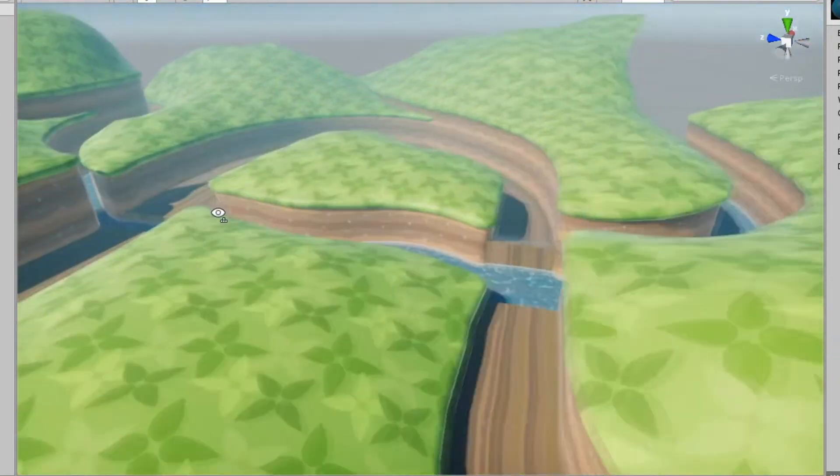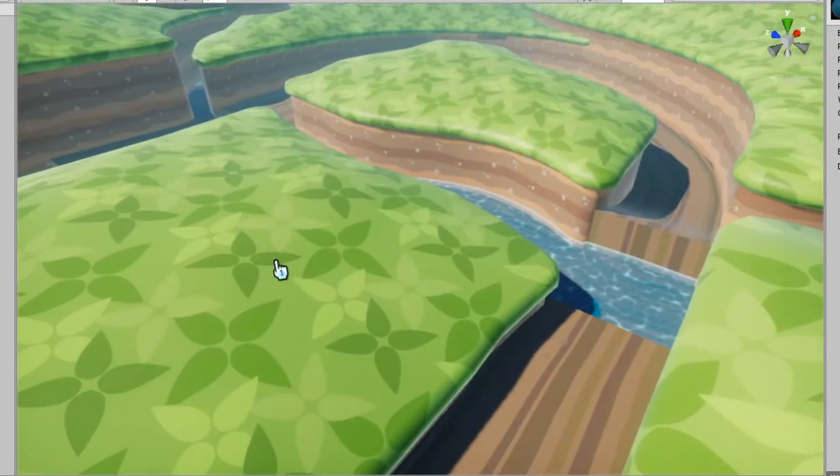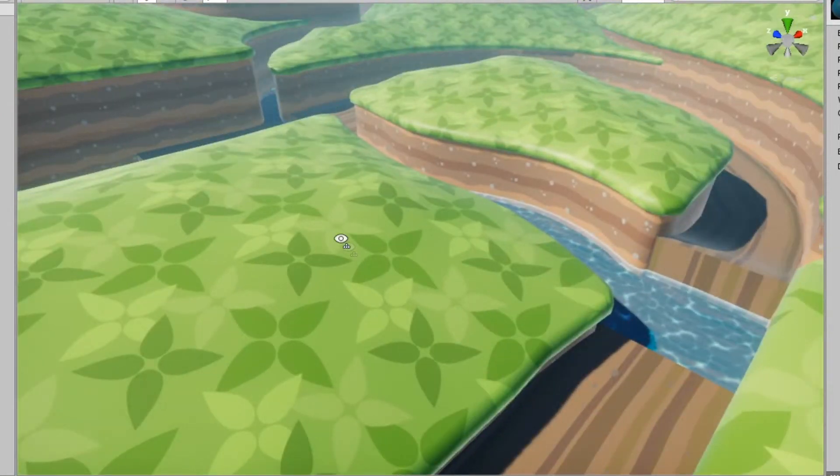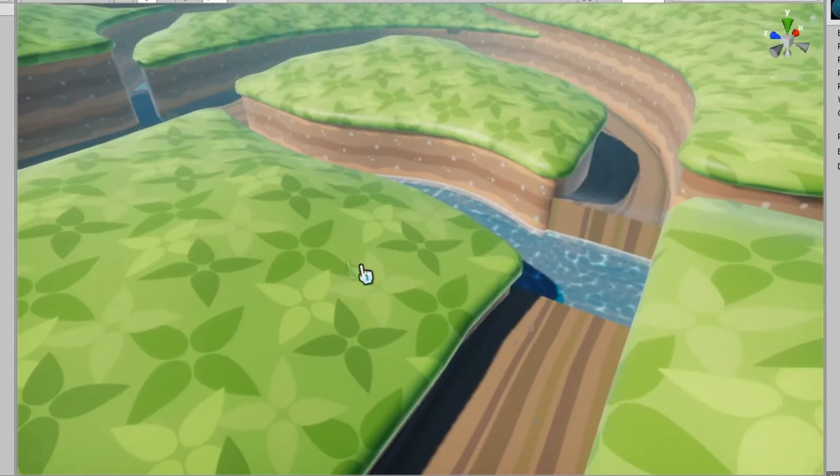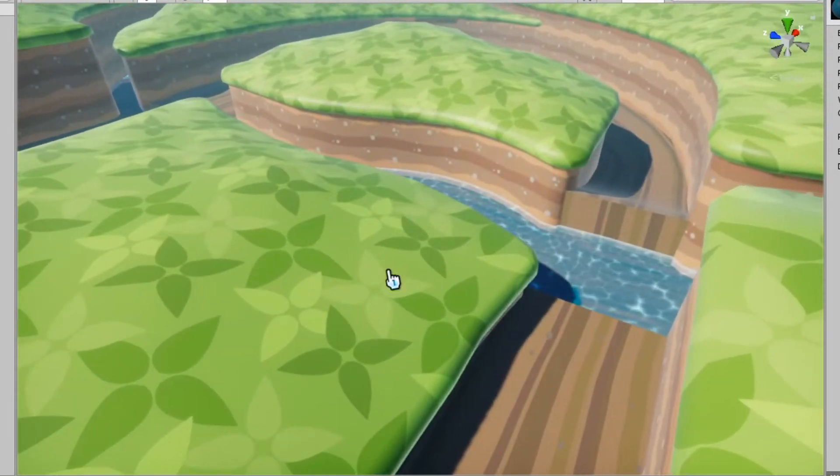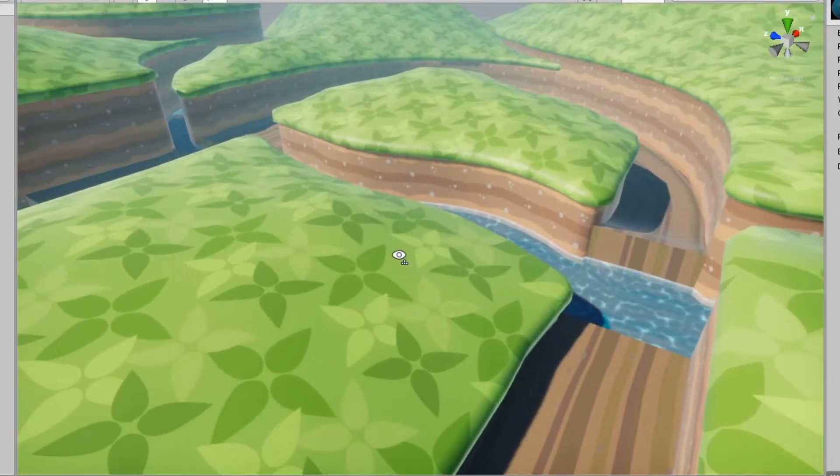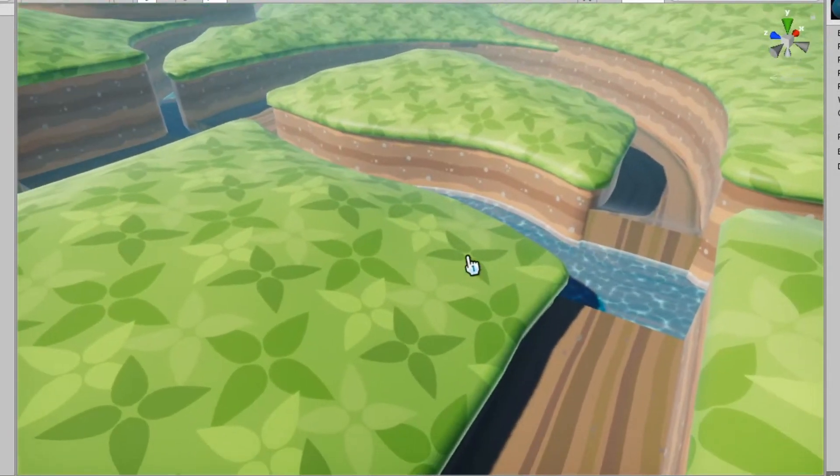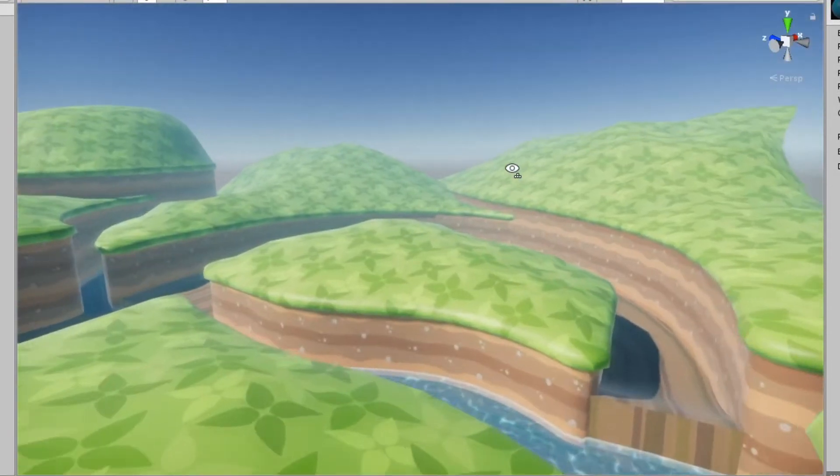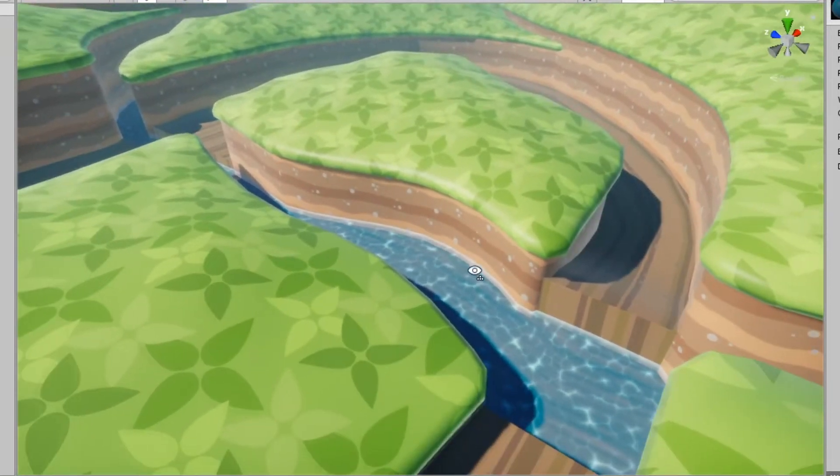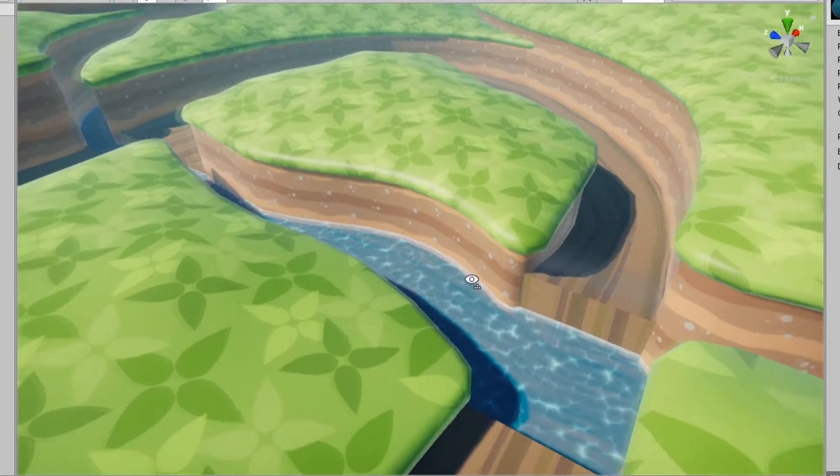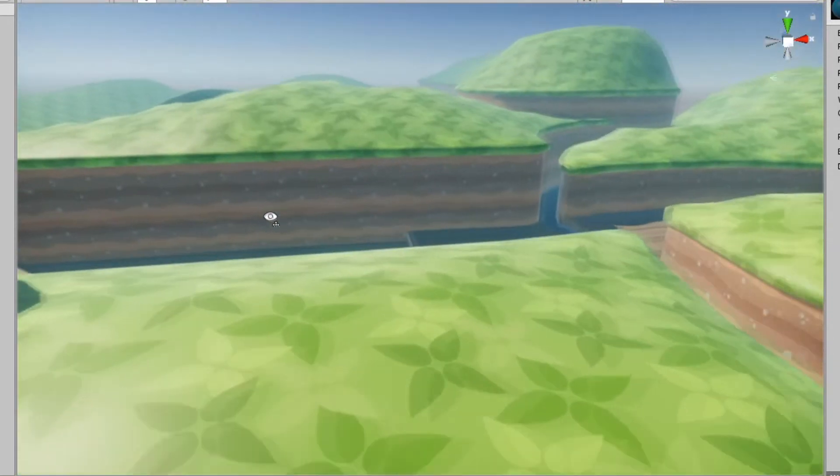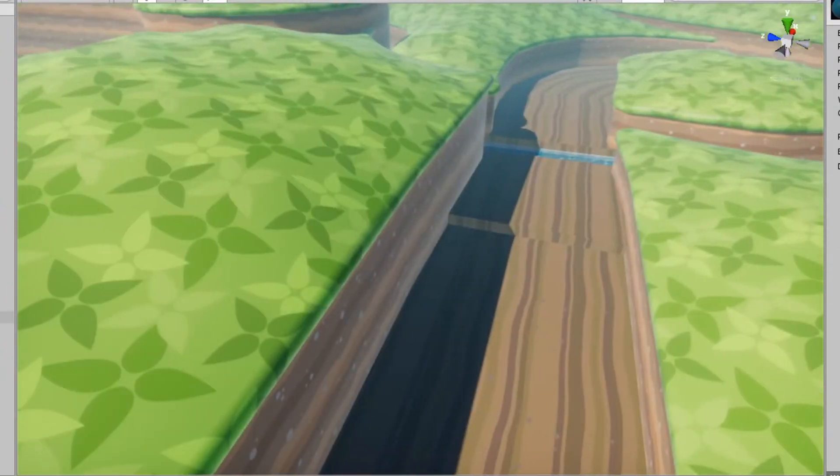I'm gonna keep adding more details to it tomorrow like re-adding the trees and making those taller trees that I was talking about yesterday. Also I might be modeling some rocks but we'll see how ambitious I'm feeling tomorrow. I'll see you then.